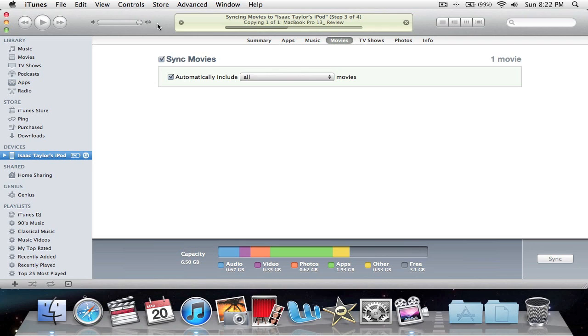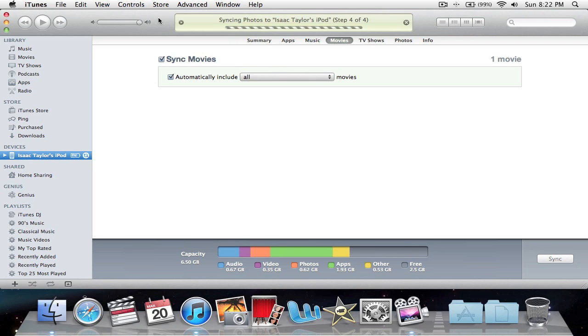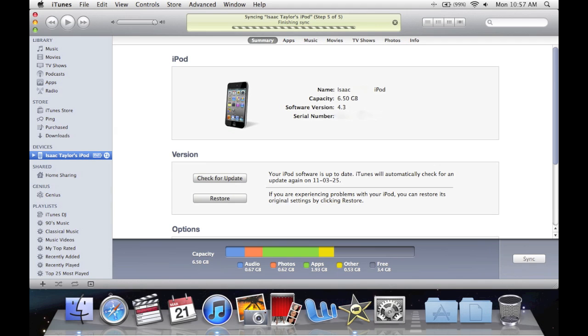to my iPod Touch. It's just importing here - fairly fast. There you go. Now it should be back to Summary. You should unlock your iPod